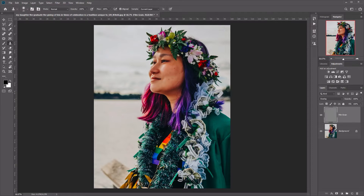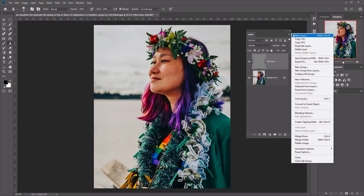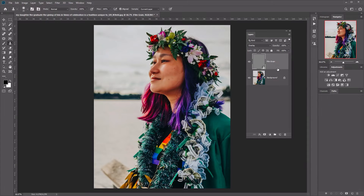Now you'll see we've got this new Film Grain layer in our Layers panel. The next thing we want to do is convert this into a smart object. To do this, select the layer, go to the top right-hand corner of the Layers panel, and click on the Menu button. Scroll down until you find Convert to Smart Object and select that. You'll see our layer now has a little icon on the bottom right, indicating it's been converted into a smart object, meaning any filters and effects we add will be fully editable.